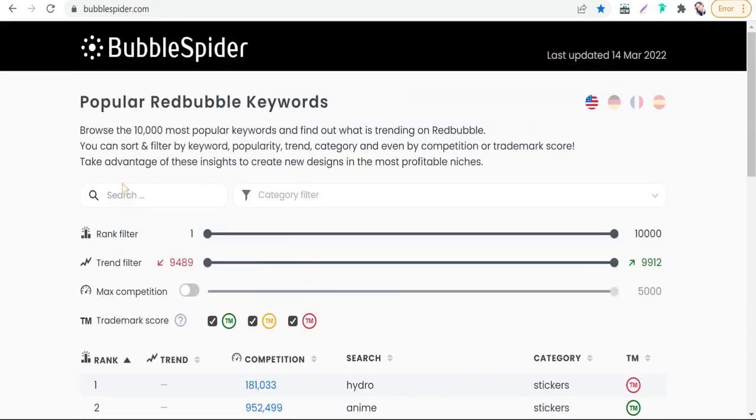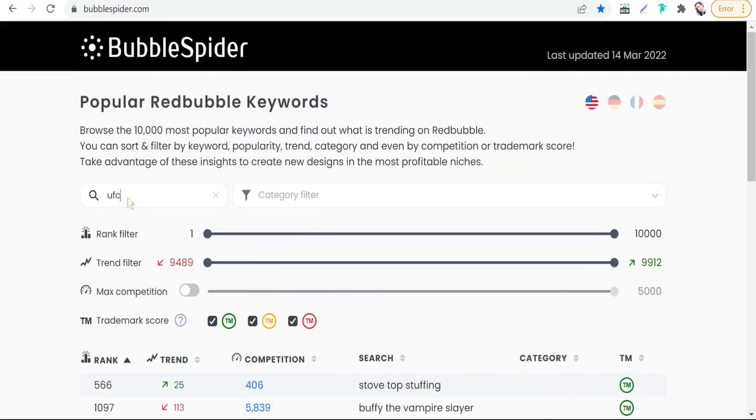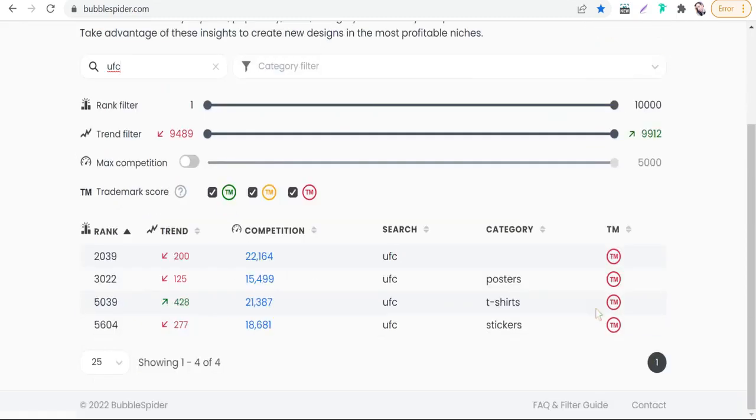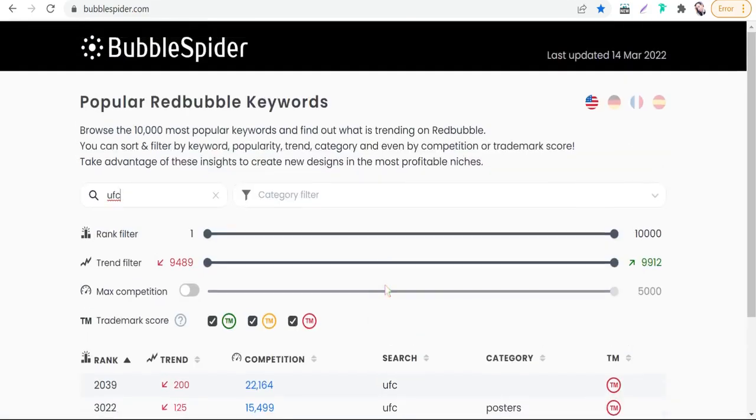We can type any word like UFC, just hit enter, and you'll find this word is of course copyrighted and trademarked, shown in red with 'TM' for trademark. Now we've reached the end of the video. Thank you for watching. If you have any questions, leave them in the comment section. See you in the next video. Goodbye!